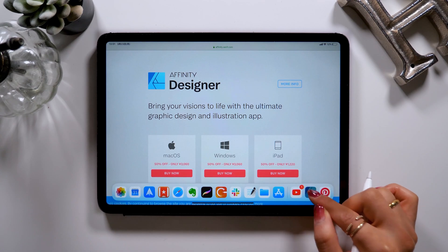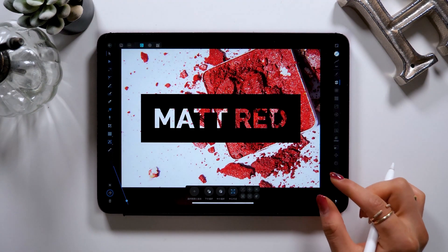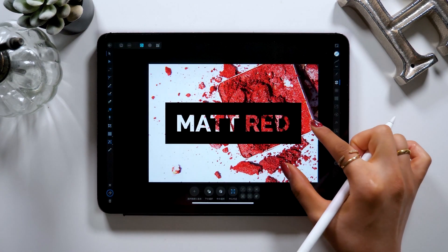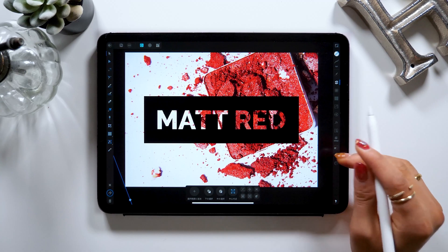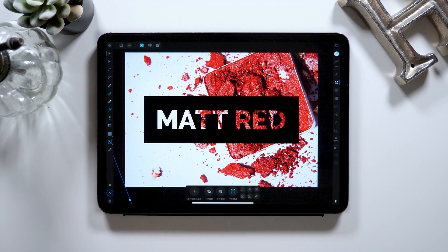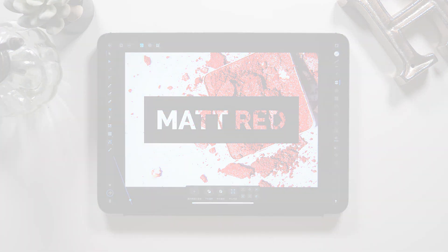Today, I'm using Affinity Designer to create a title design like this. I'm going to create three types of design, so I hope you guys try them out together with me.